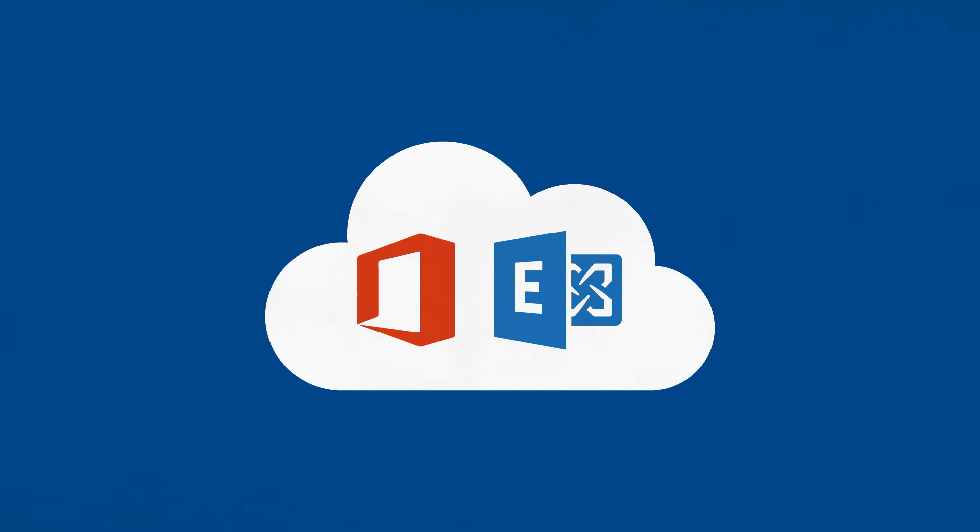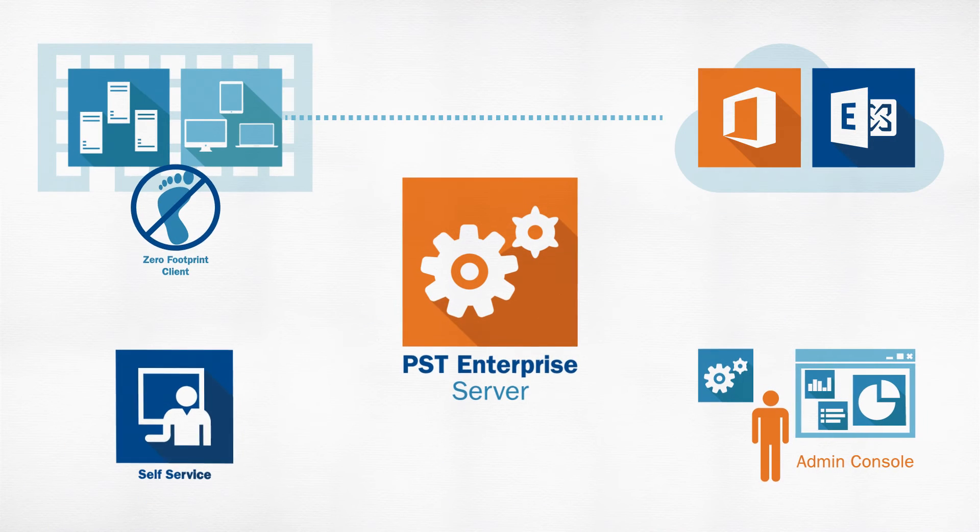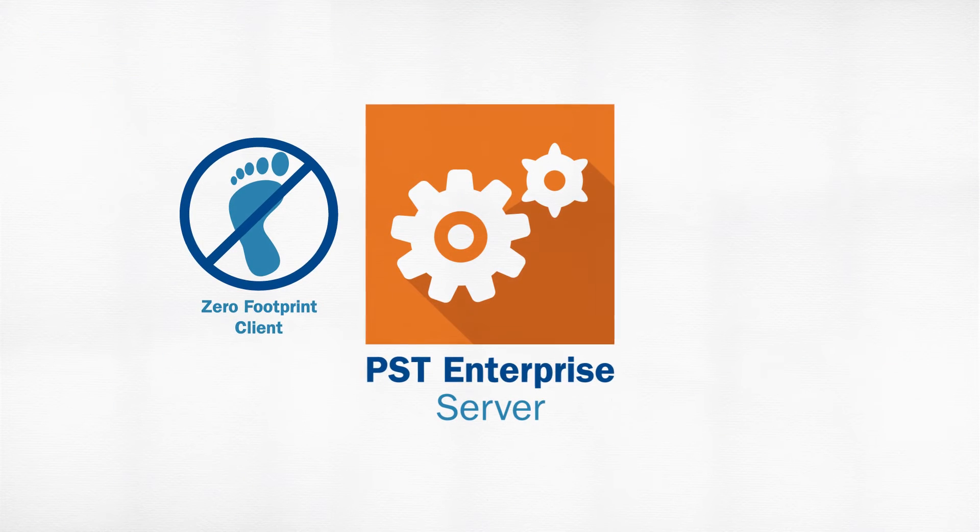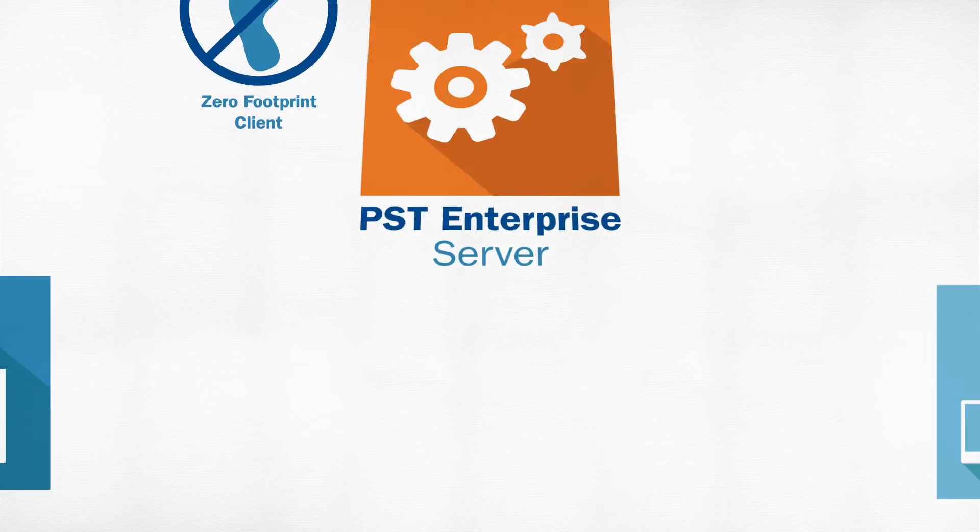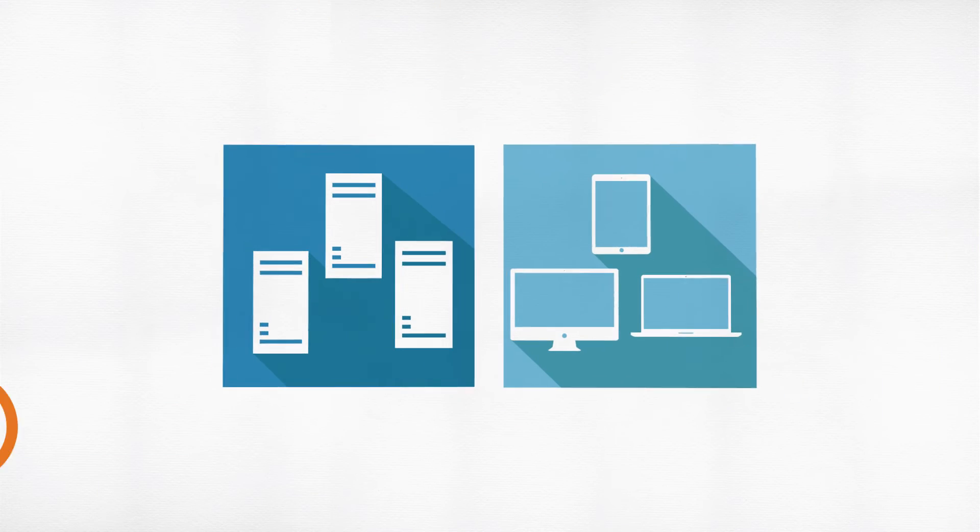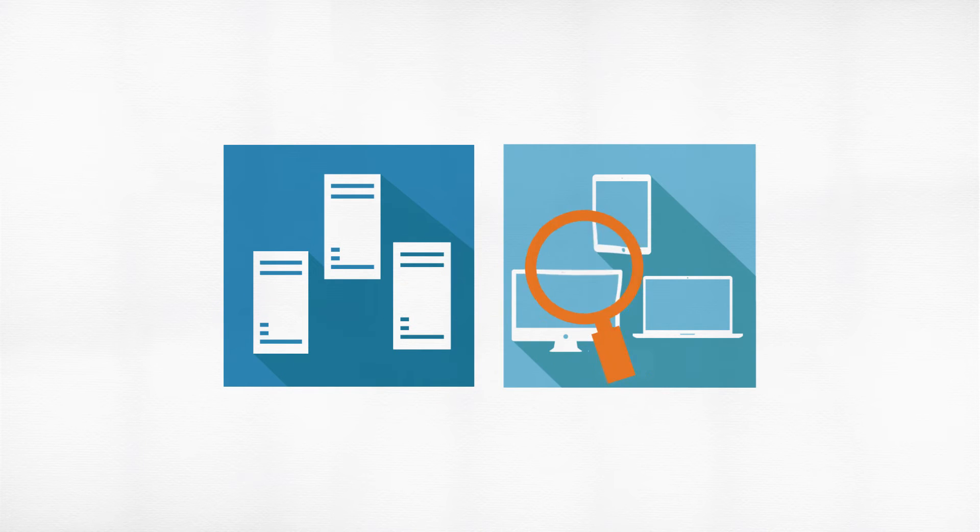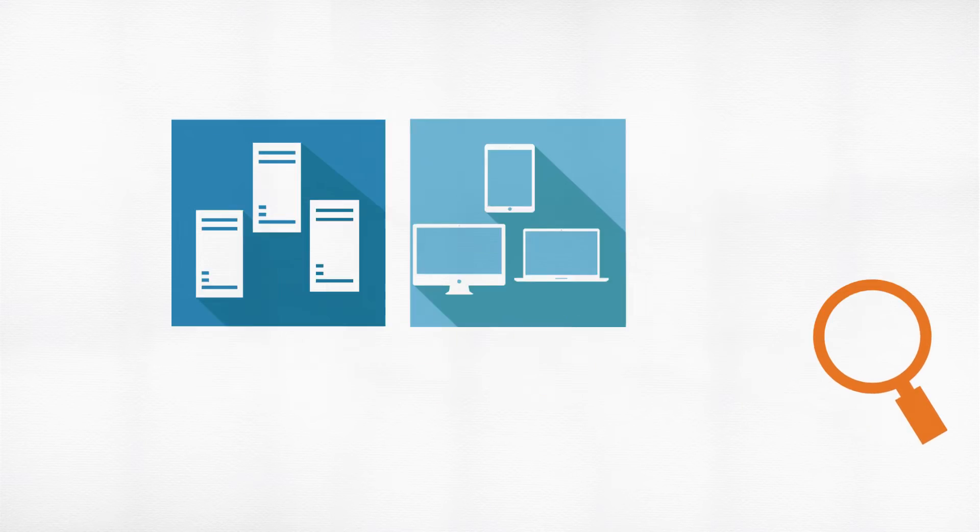What you need is PST Enterprise with the PST Enterprise Zero Footprint Client, which runs in memory on each machine. This will scan the network servers and end-user devices to locate those PST files.